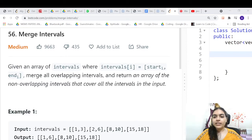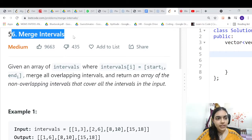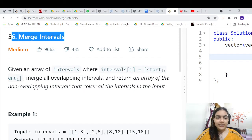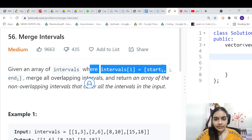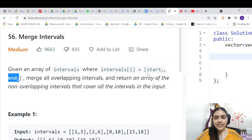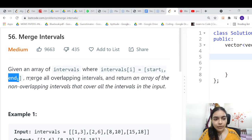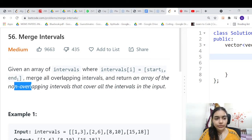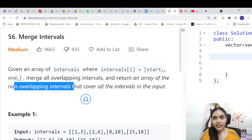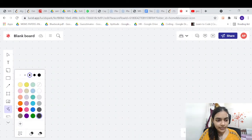Hello guys, welcome to another video in the series of coding. It's called Merge Intervals. You are given an array of intervals where intervals[i] is represented as a start time and end time. You have to merge all overlapping intervals and return an array of non-overlapping intervals. Let's take an example to understand this.